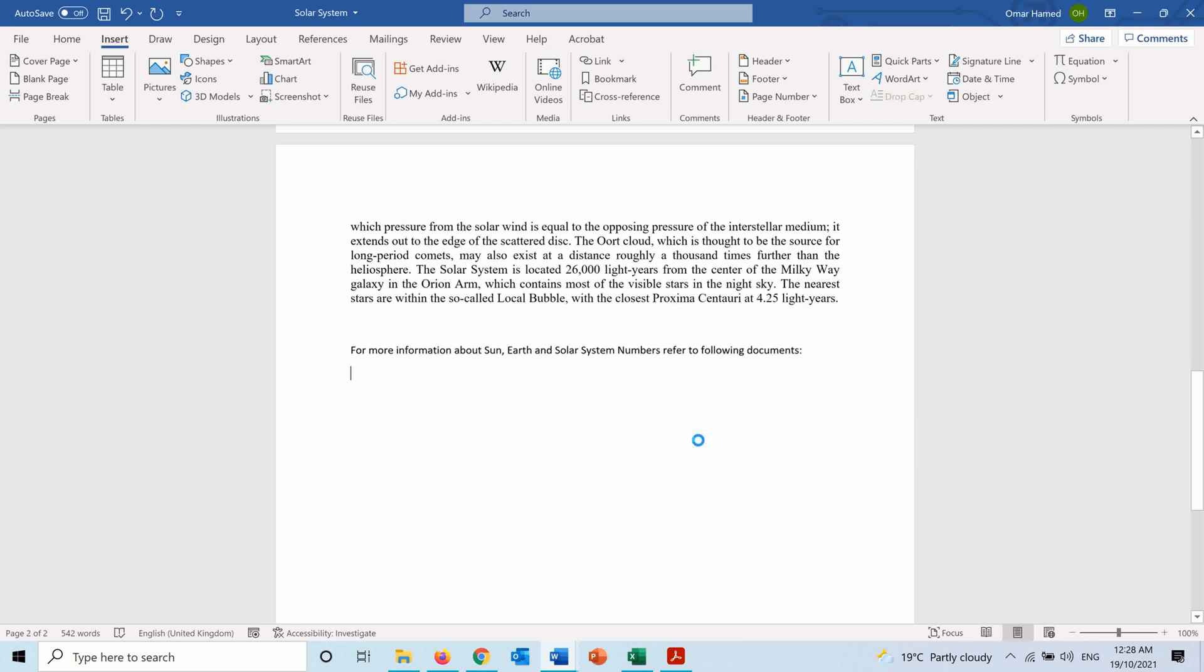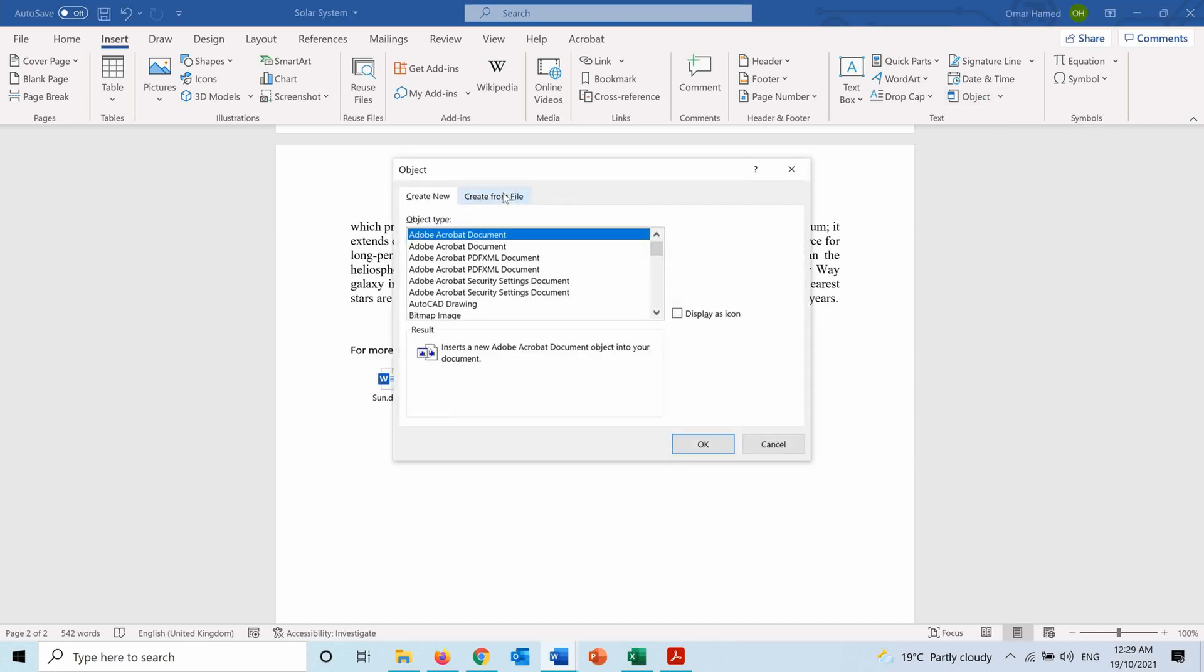So here I have now the file for the Sun, and the same thing is for the PDF and the Excel. So let me show you another example. I will insert the Excel, for example, from here.